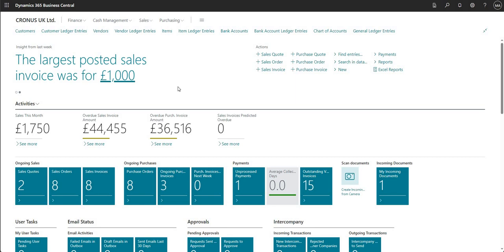Hi there everyone and welcome to this video. Today we'll be talking about payment discounts within Business Central. Payment discounts are also sometimes referred to as settlement discounts, and you basically offer your customers, or take from your suppliers, a payment discount when you pay an invoice earlier before the due date, usually within a timeframe agreed with your customer or supplier.